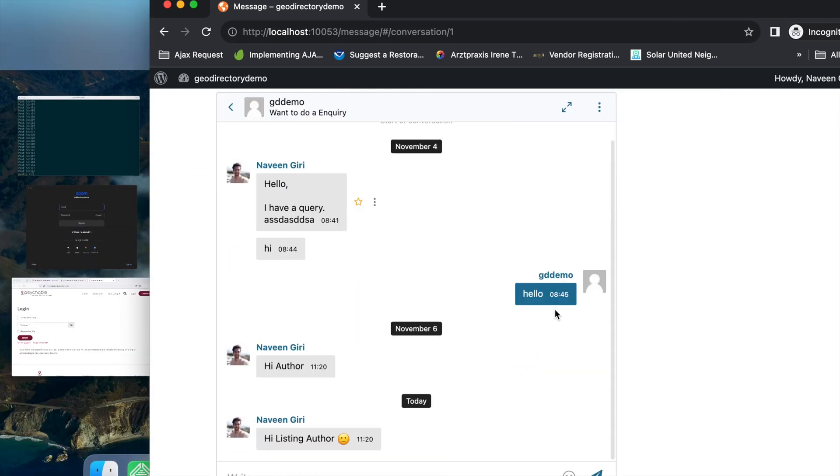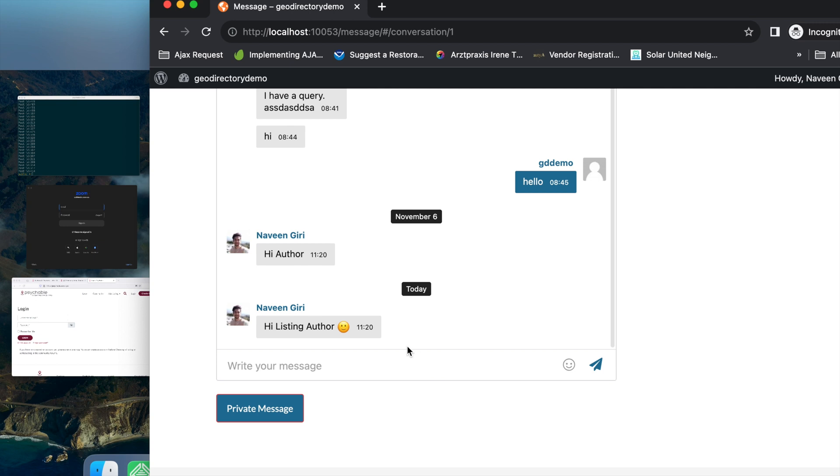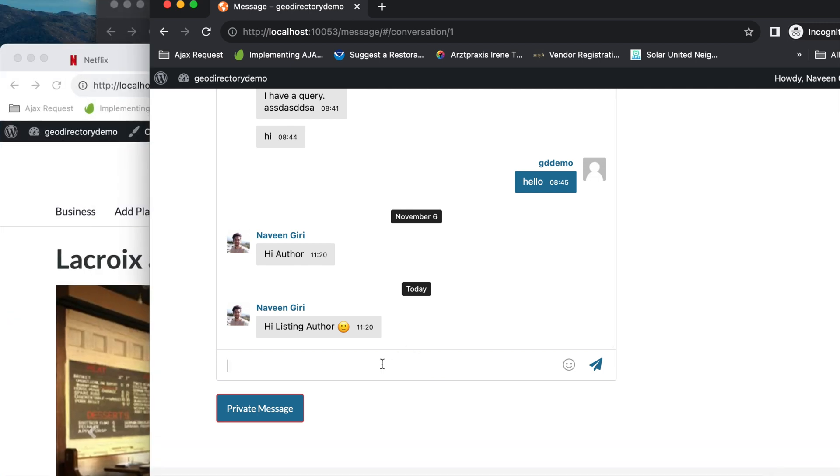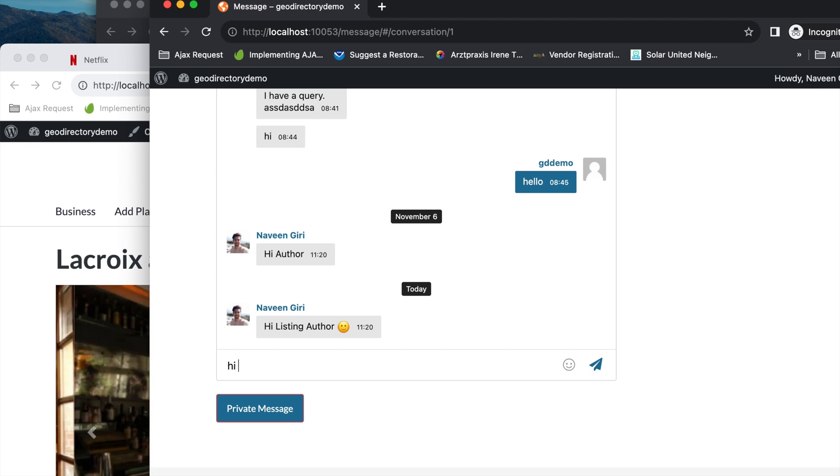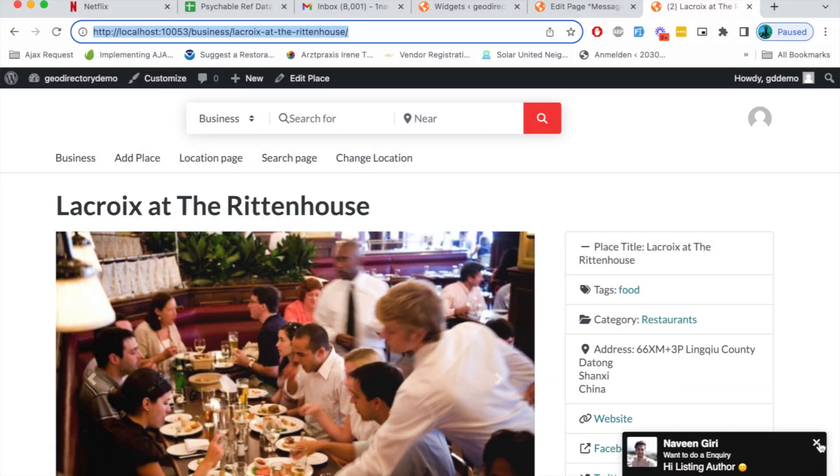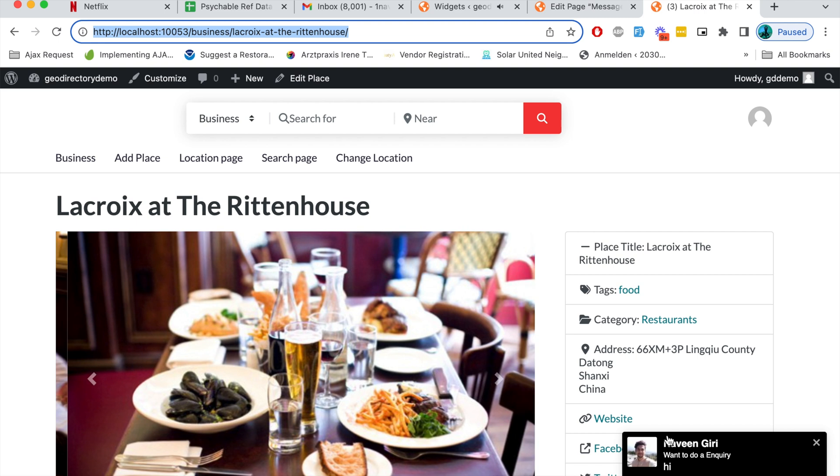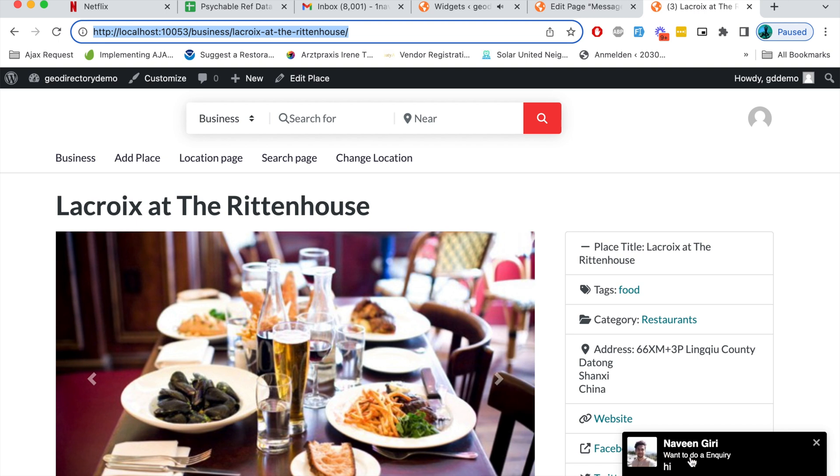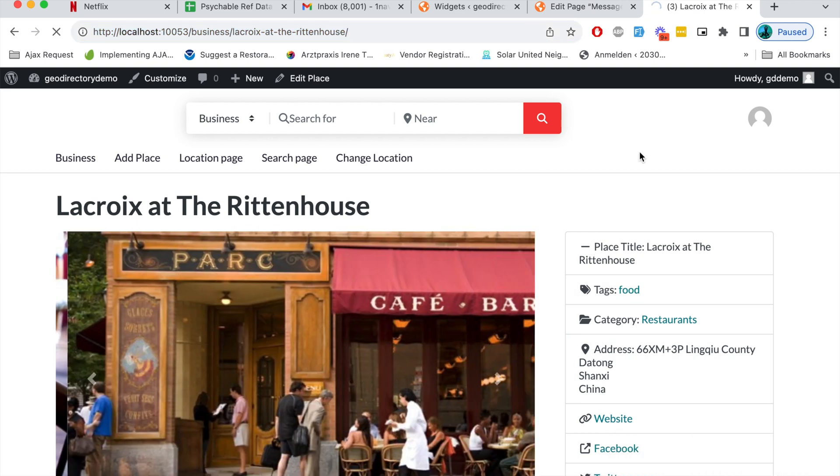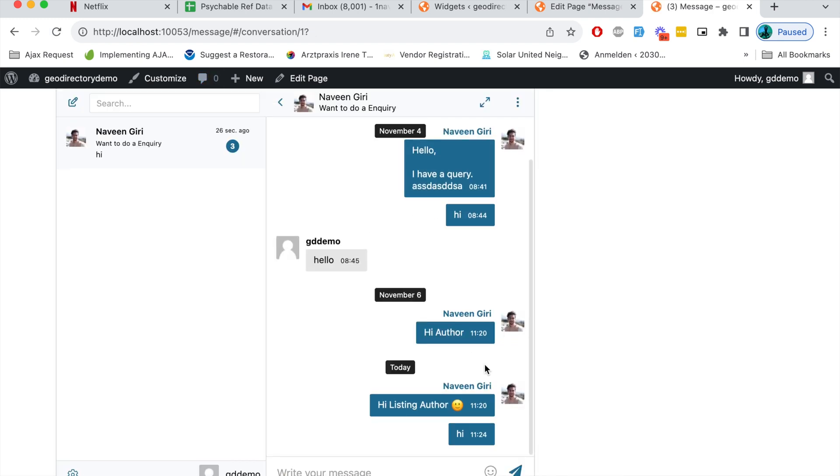I'll show you a demo of how users receive messages in real time. For that I'm just clicking and sending a message called hi. There you go guys, you can see a message called hi here, a notification.